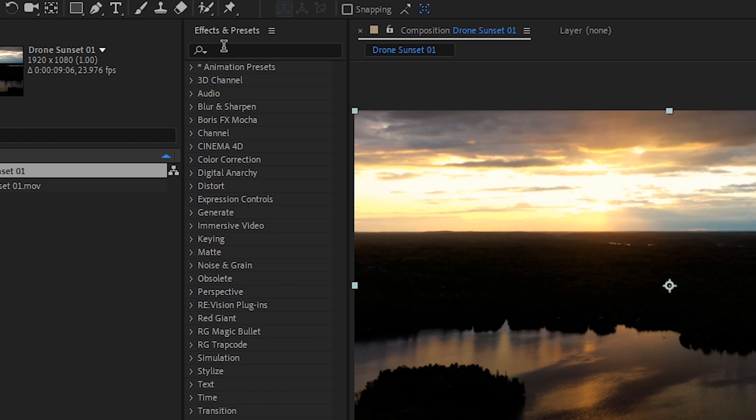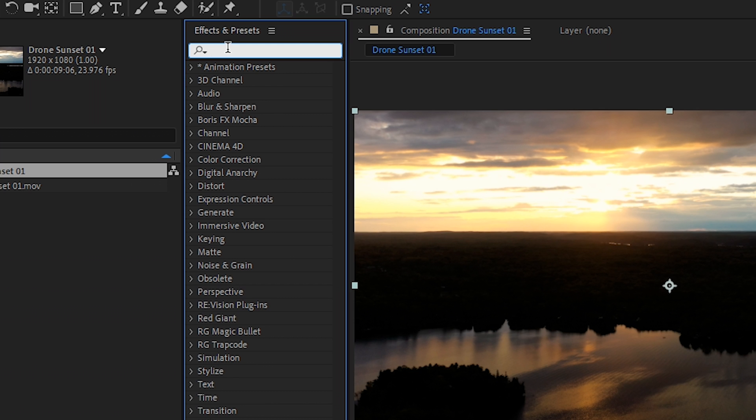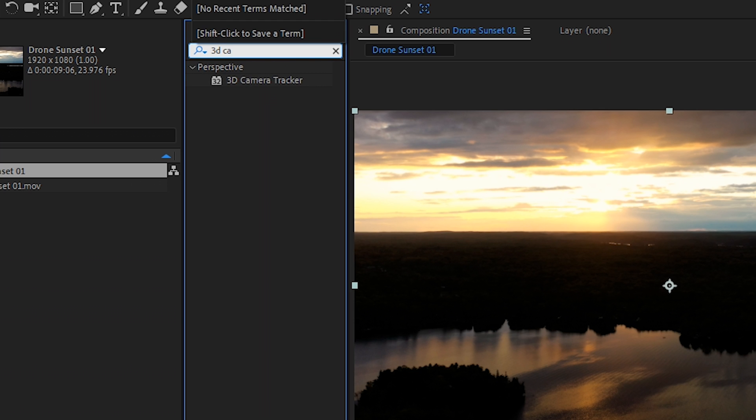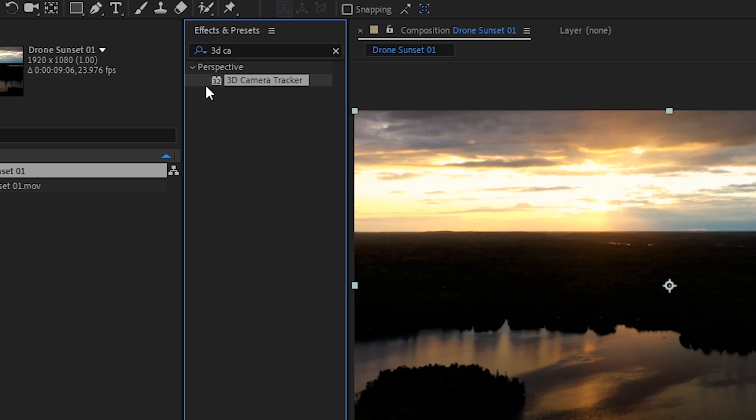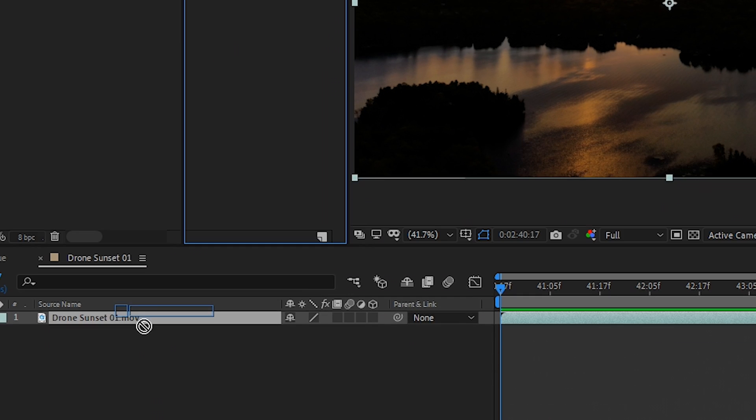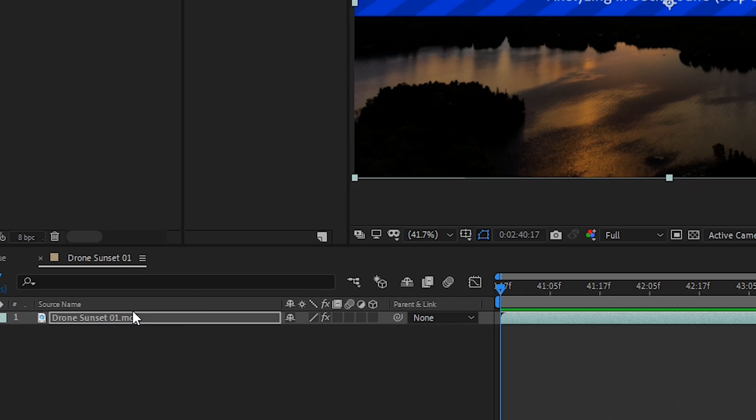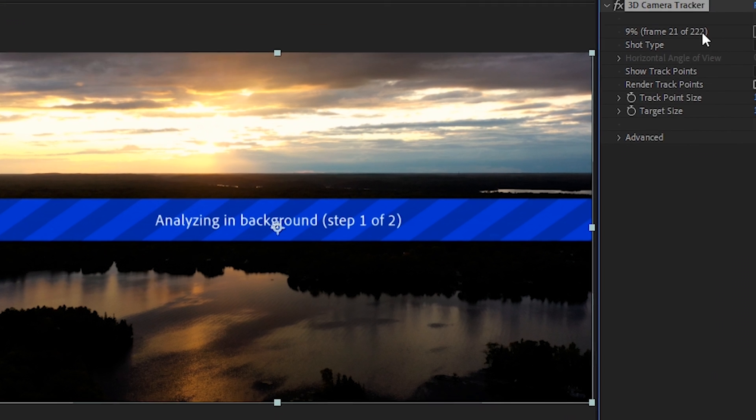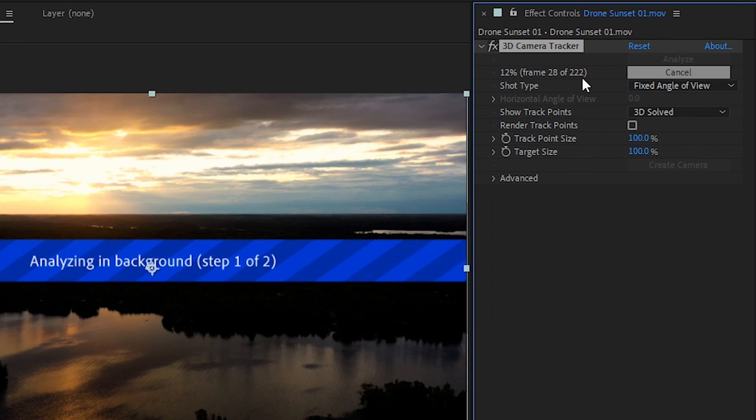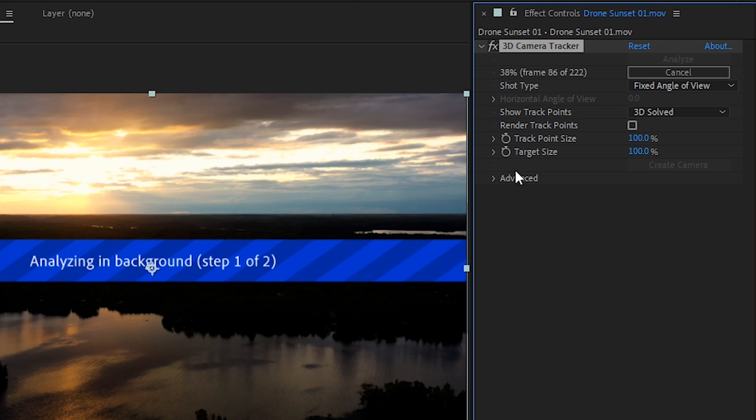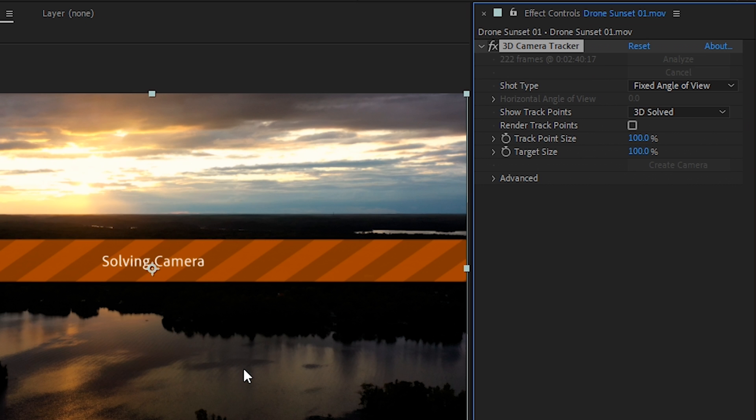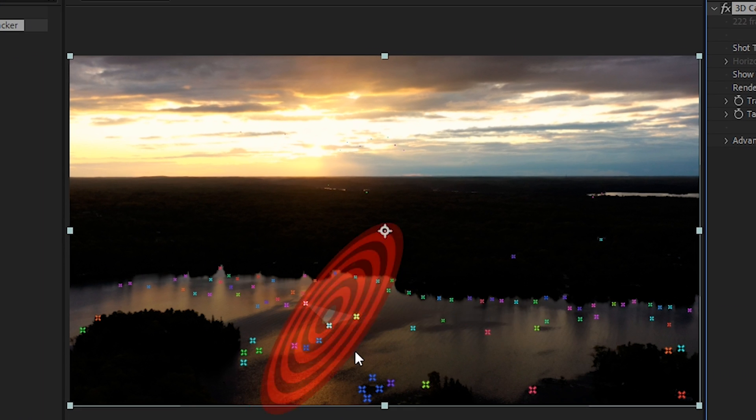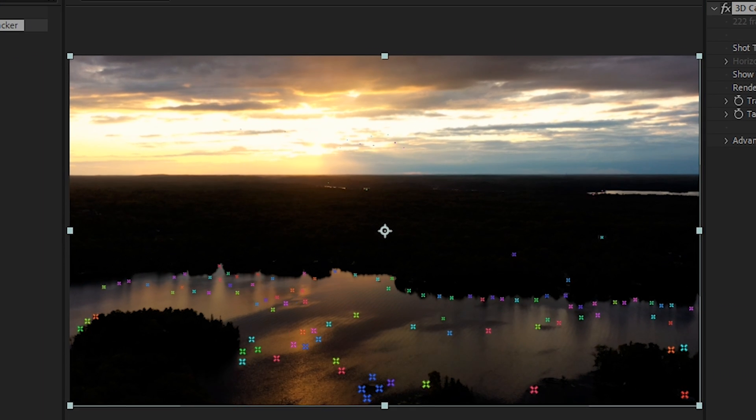So to get started let's go to effects and presets and we'll type in 3D camera. And then with the 3D camera tracker we'll drag it to our footage. It will automatically start analyzing in the background as you can see here. Now this clip is 222 frames so it will take a little bit of time to analyze. And then once this is done it's going to create a whole bunch of colored points in our footage and that will be the tracking data. And now it's solving the camera. And as you can see there's a whole bunch of these colorful points now on our footage.